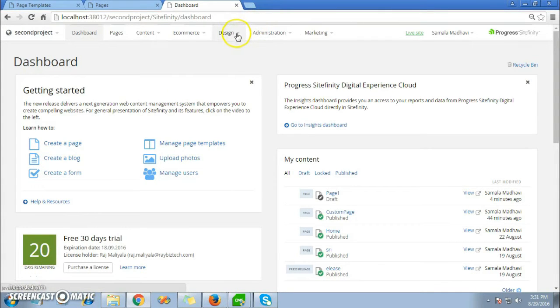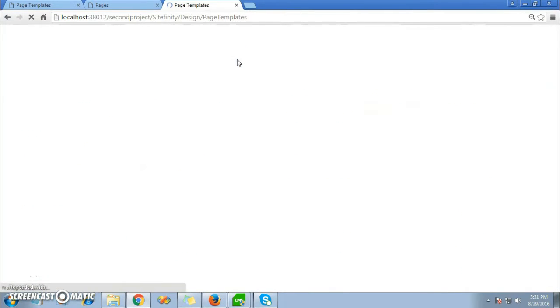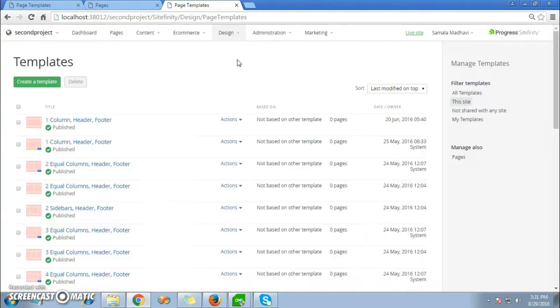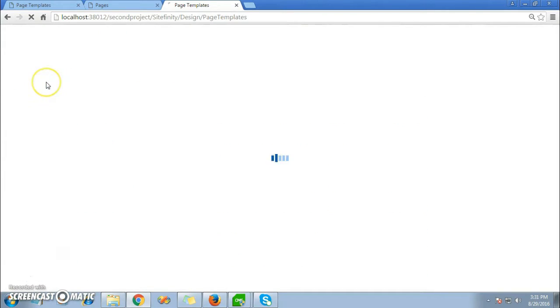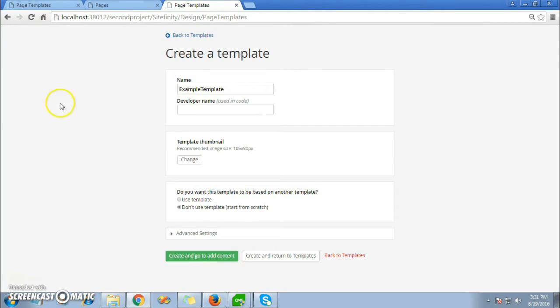In your dashboard, click on the Design tab, go to Page Templates, and click on the Create a Template button. You'll be redirected to name the template. Here you can give the name as Example Template.